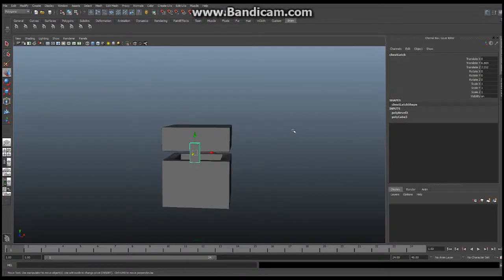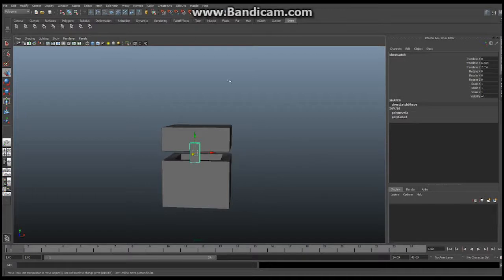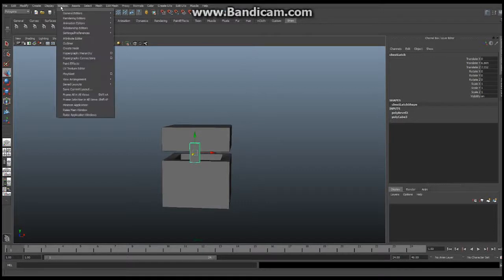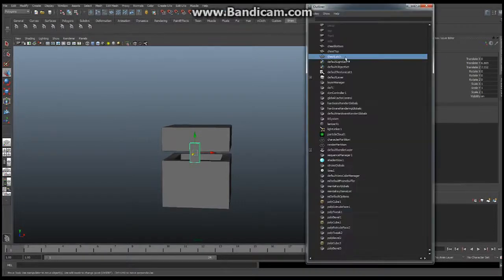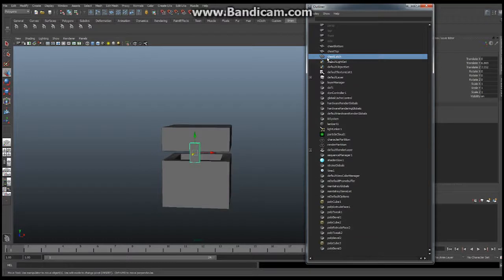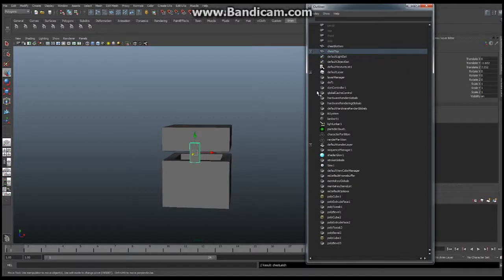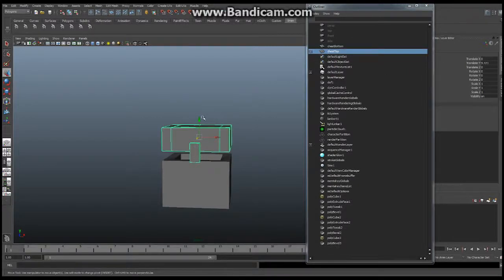The last thing we're going to do in the modeling portion of this video is to actually create a very fast hierarchy. So we're going to go into our window and we're going to open the outliner which will pop up this new window. And we're going to take chest latch and we're going to drag it with our middle mouse button and we're going to drop it into chest top just like that. Now whenever I move around chest top the latch moves with it.